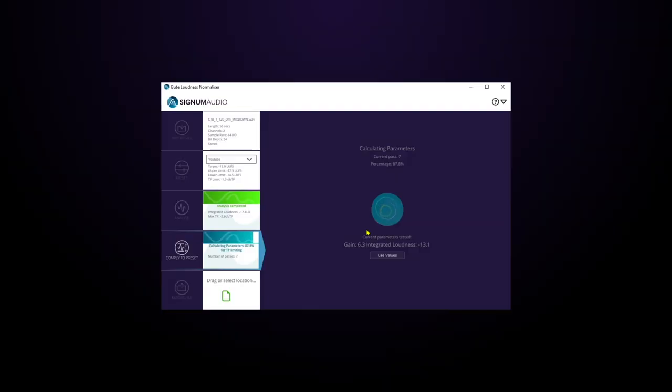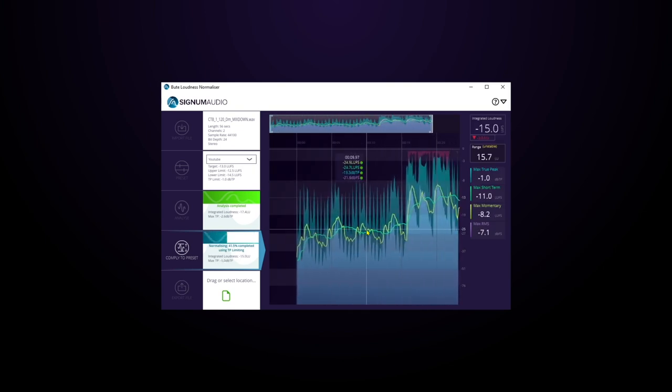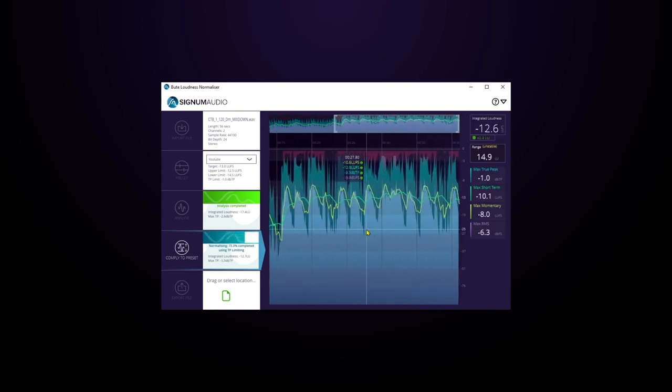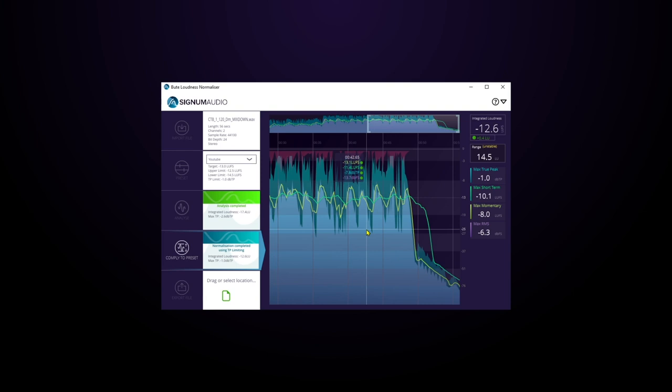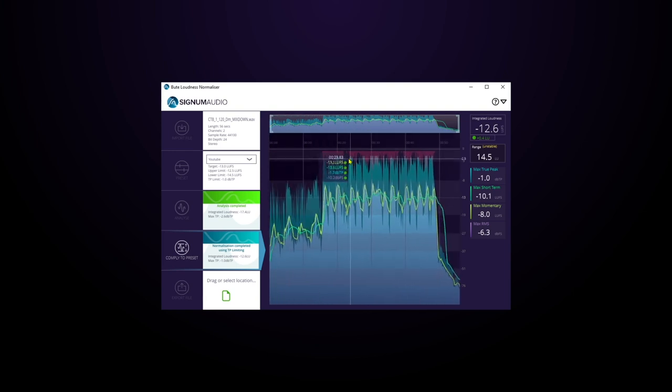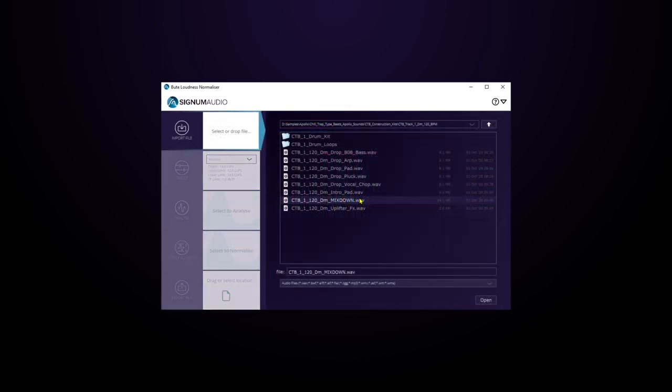Hey, what's up everybody? Joshua Casper back at you with Plugin Boutique, and I got a really short video for you today because this plugin is absolutely magic. It's Signum Audio's Bute Loudness Normalizer, and it takes care of getting your track ready for broadcast or streaming with a couple of clicks. I've got my pre-master right here and I'm going to go ahead and open it.